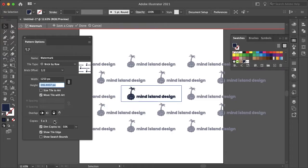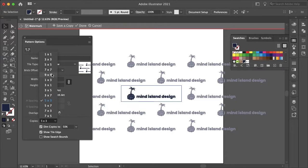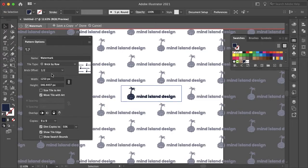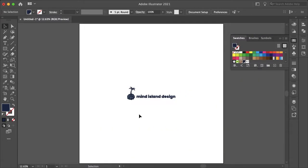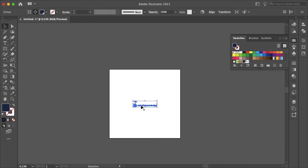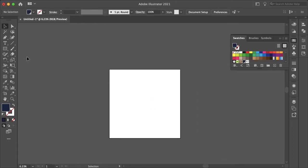And then for the copies I think the more the better since it is a watermark you want it to cover as much space as possible. And then I'll just click done and then I'll just delete this logo and then selecting our rectangle tool.